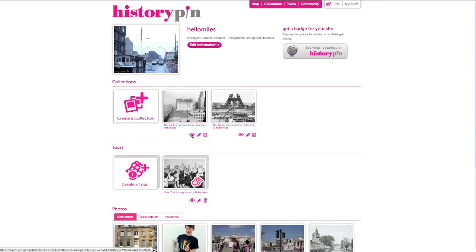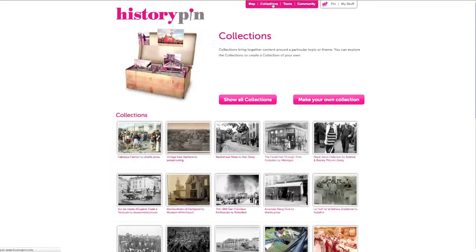To choose whether your collection is visible or hidden to the public, click the eye. If the eye is crossed, the collection is hidden. If it is uncrossed, it is visible. To see your collection, click Collections and see all.